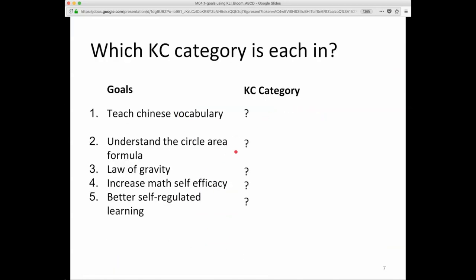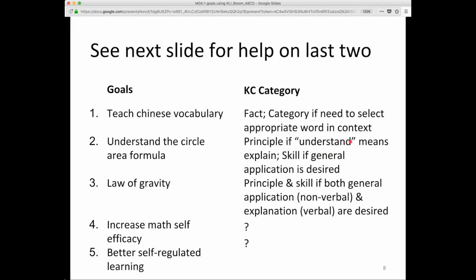How about Understand Circle Area Formula? Well, that's a little bit tricky. The word 'understand' isn't so clear. Does that mean you can apply it, in which case it might be a skill? Or can you explain it, in which case it might be a principle? Law of Gravity is a principle and skill — both general application, which may be a non-verbal skill, and explanation, a verbal description of the law of gravity, are desired, so it might be both.